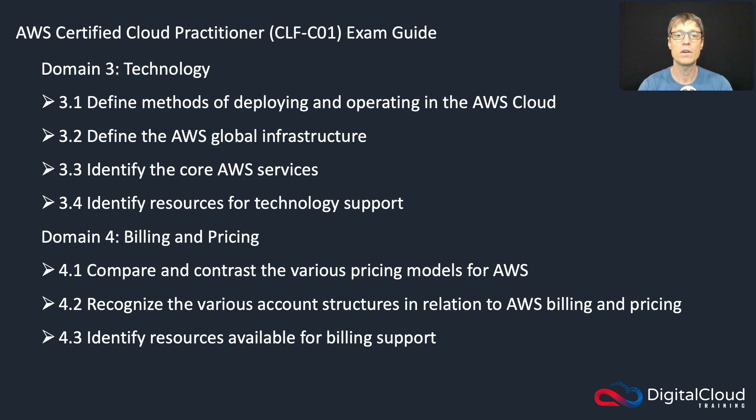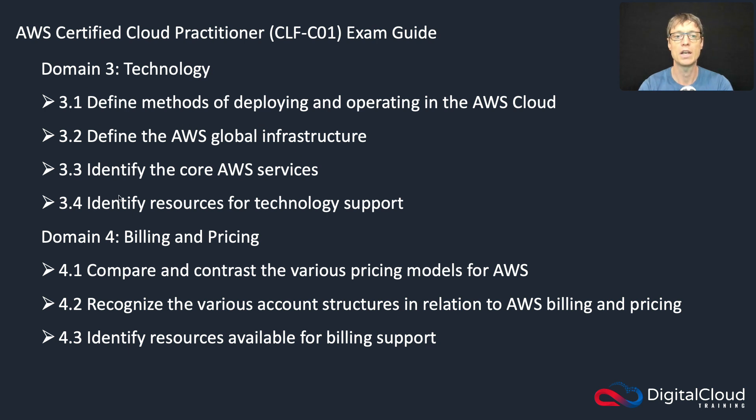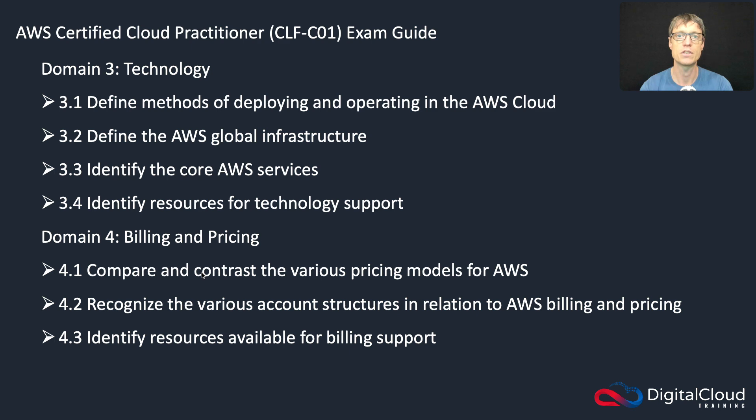As with most of the core services, you'll find them in Domain 3 under Technology: Identify the Core AWS Services. And as I mentioned before, there's also a billing and pricing element that you have to understand, and security for each service.